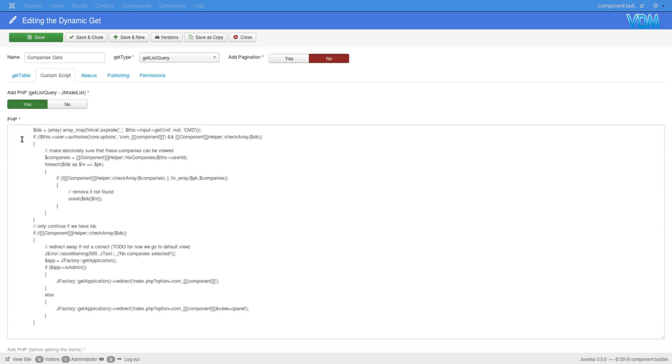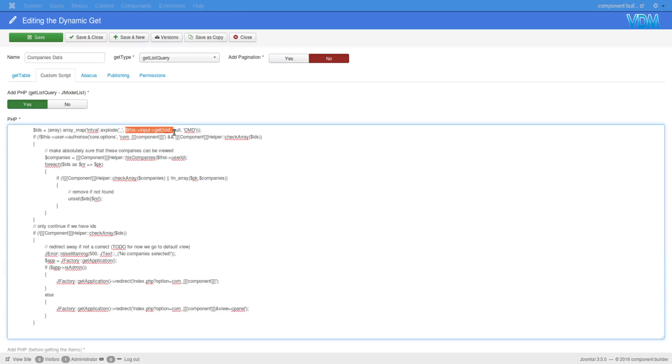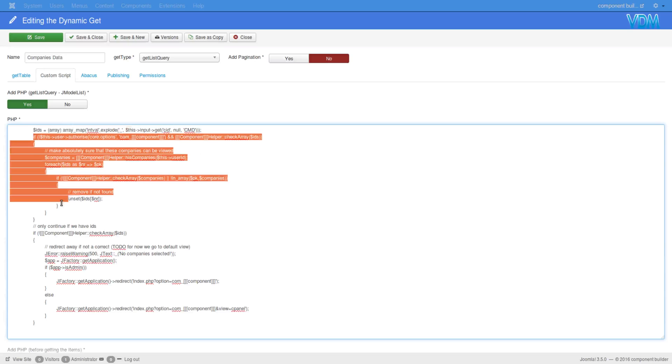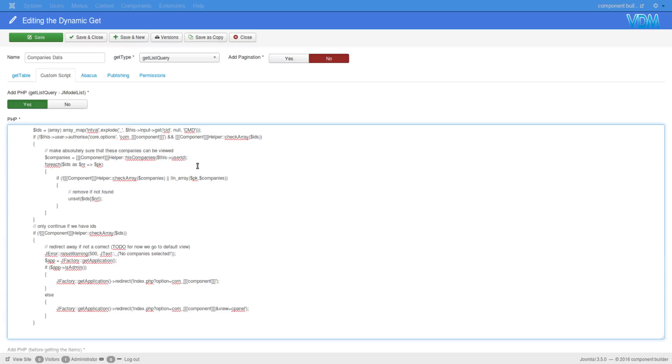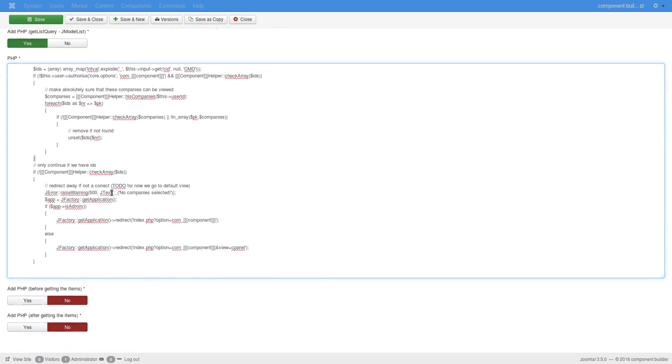So here we see we are basically reaching into the input array, sorry object here, and we're getting CID selected, CID selected IDs. We're saying it can be CMD and then we are exploding it and we are making sure it's integers and replacing it in IDs. This actually gets the value from the post object and places it into IDs. Here we do some validation to ensure that the person who's trying to access the data actually has the right to do it. Once we've passed that, we basically use those IDs.